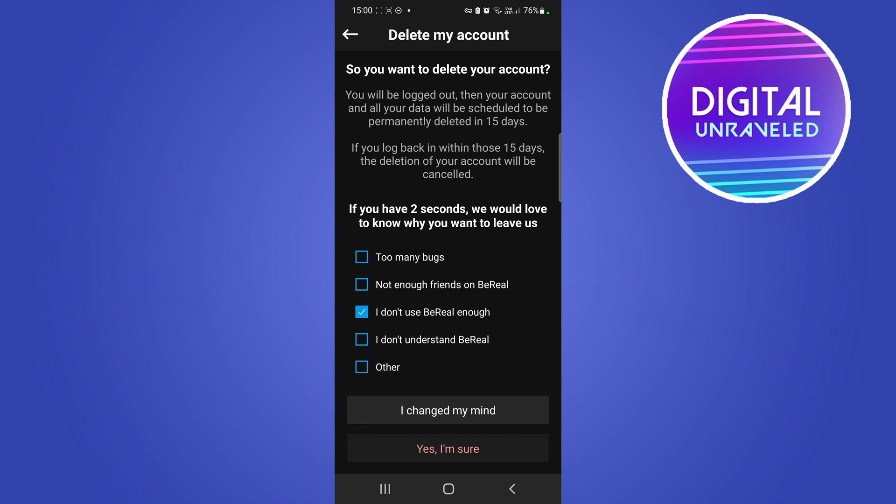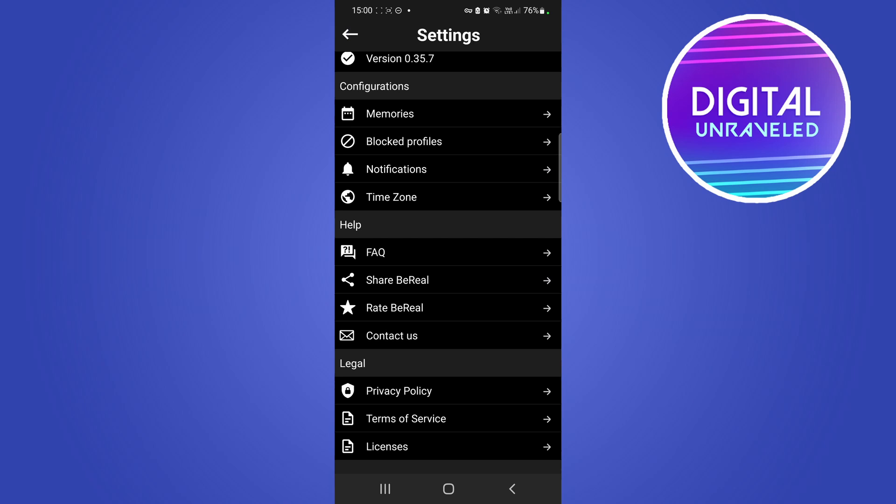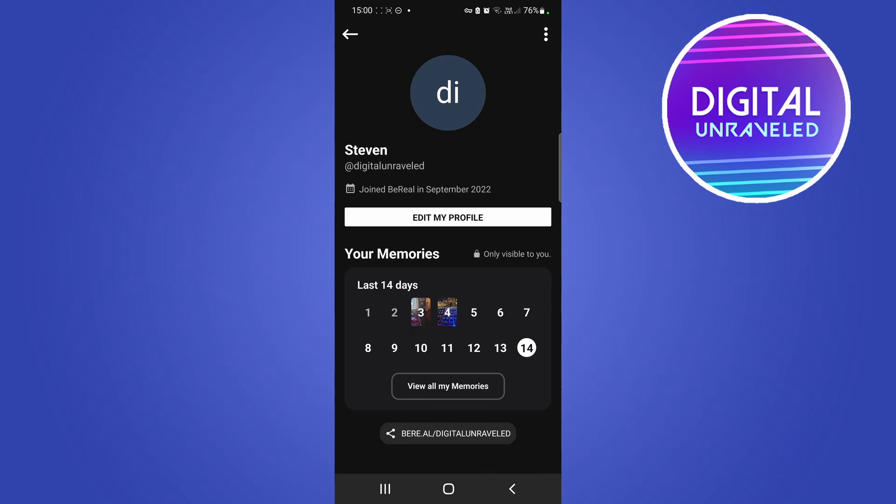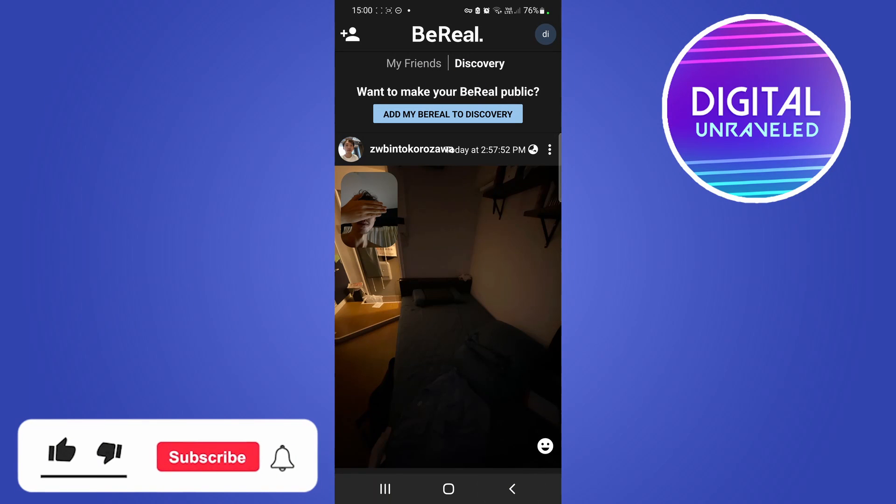I'm not going to delete my account so I'll actually go back, but that would be the process of what you do to delete your BeReal account. If this video helped you out, don't forget to drop a like onto this video.